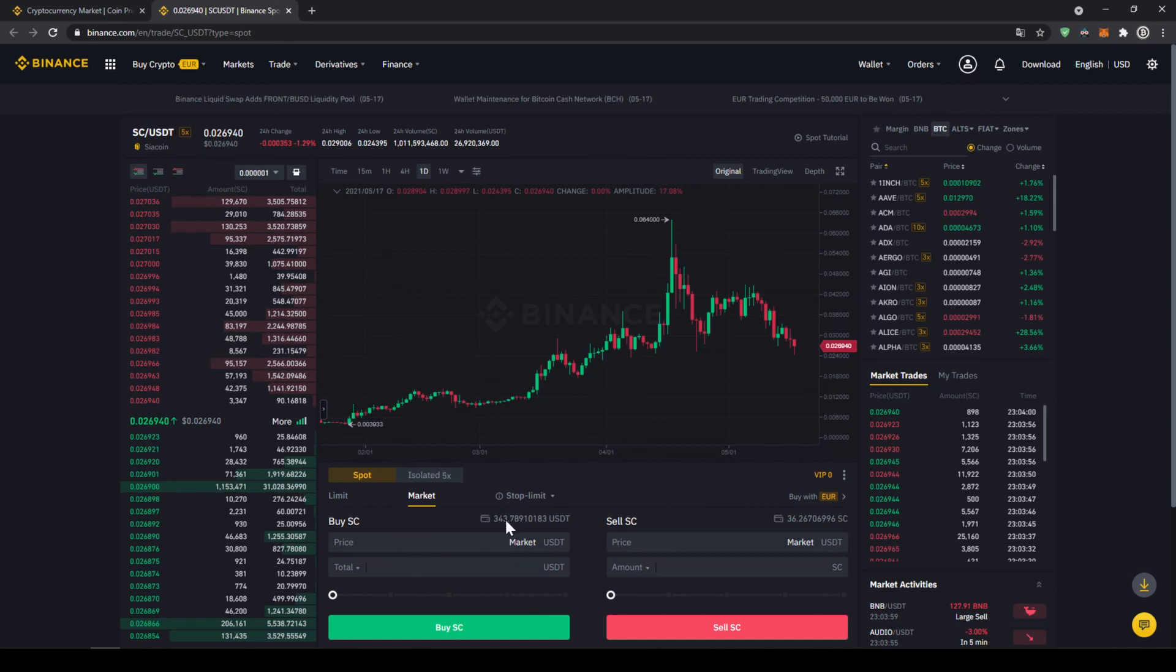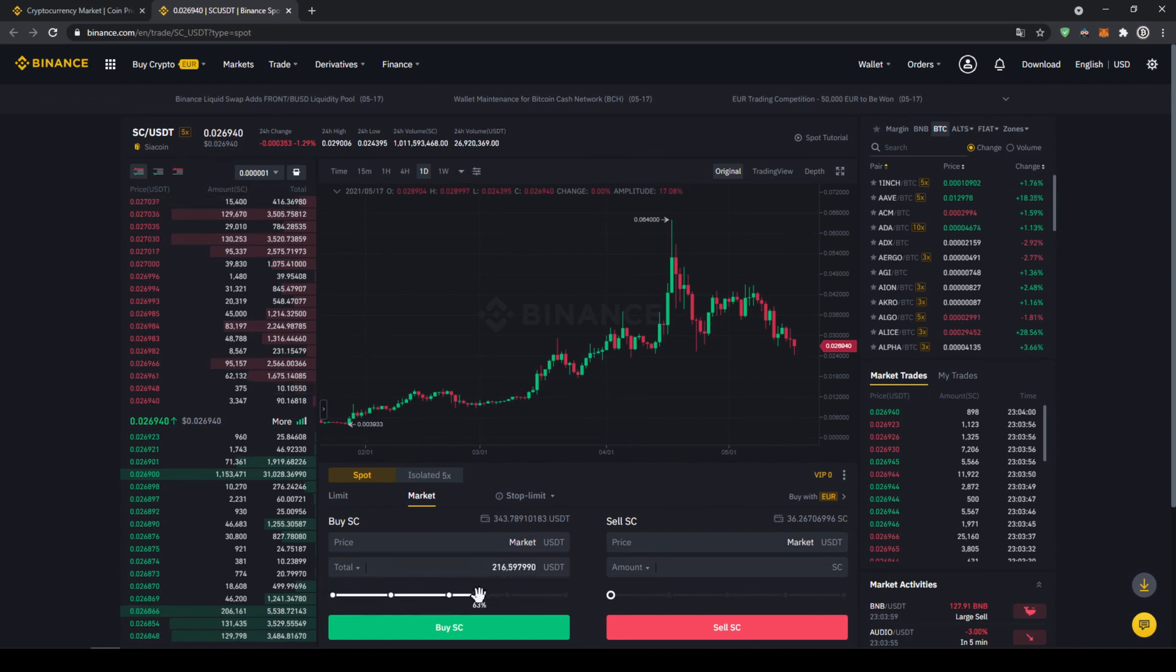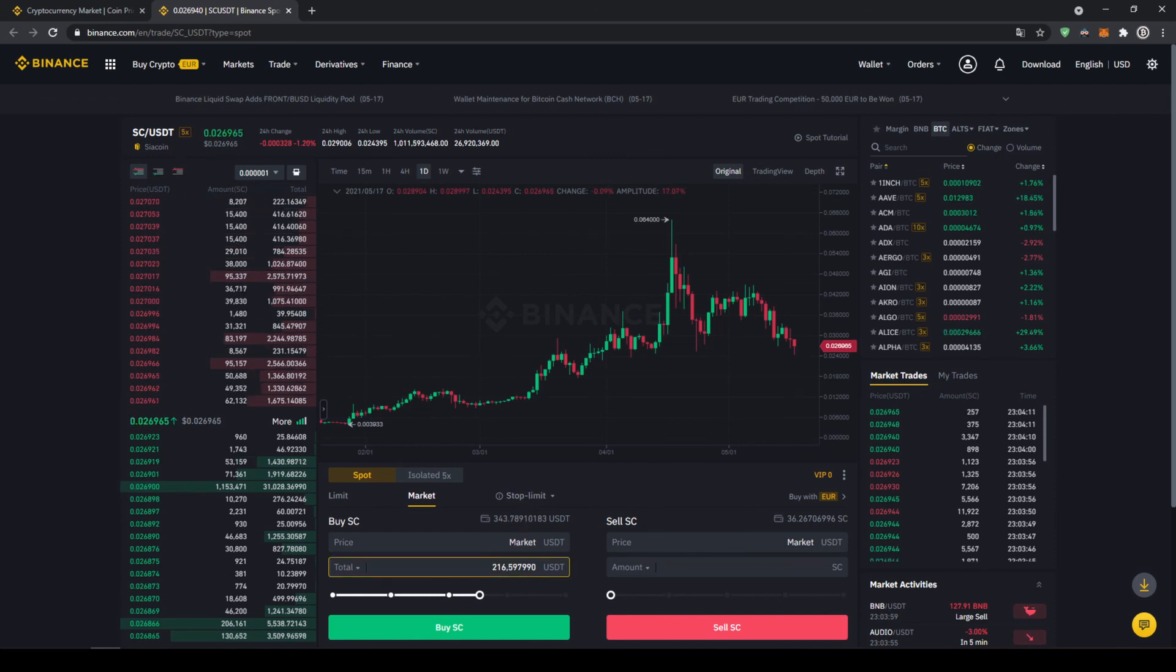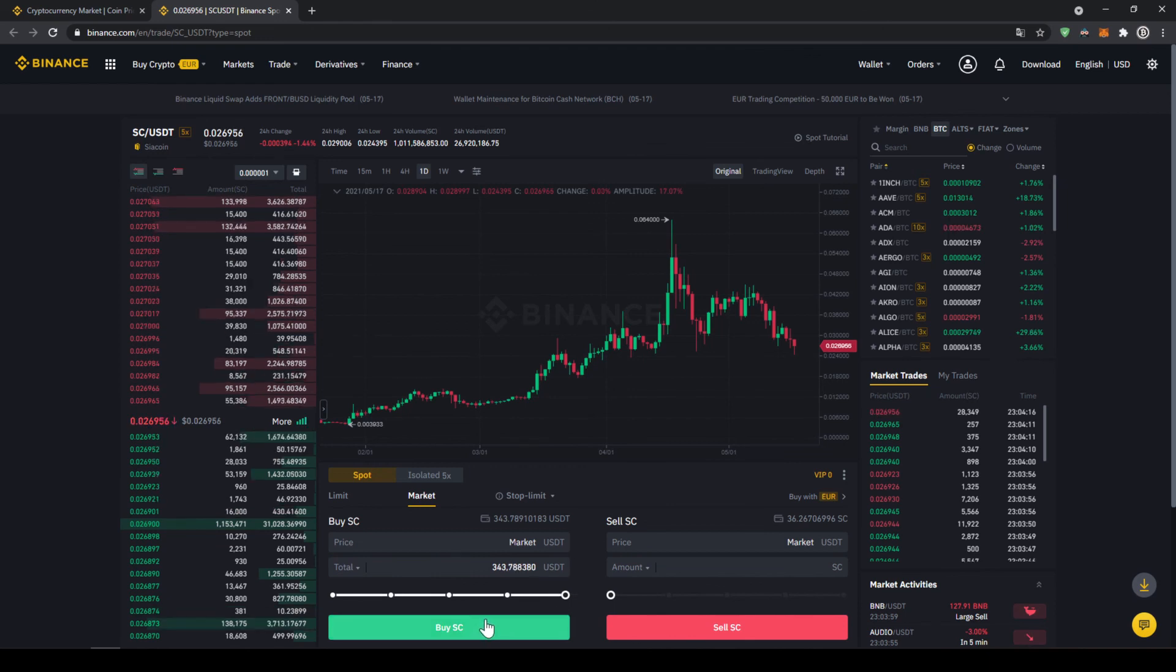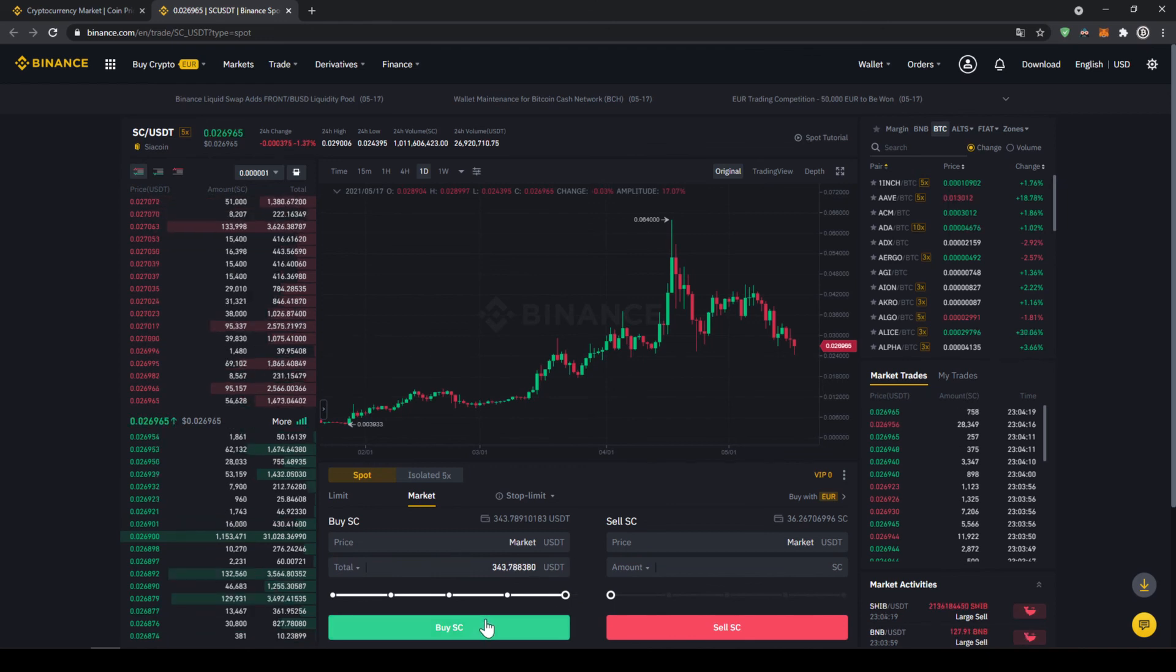Up here we can see our US Dollar Tether balance again and with this slide controller down here we can select how much percent of that amount we want to invest. You could also type it in manually right here but I'm just going to take it and put it to 100% and now all we have to do is click on buy SC down here, our order will be filled immediately and the purchase is completed.